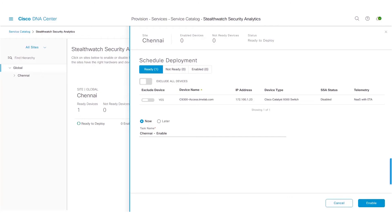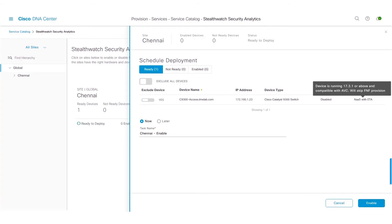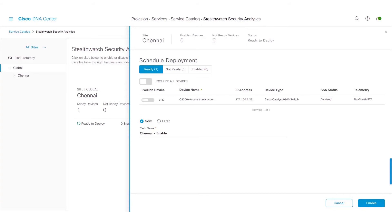If you navigate to the telemetry column and do a mouse hover, you can see a new pop-up which says the device is running 17.3.1 or above and is compatible with AVC. What it means is, with the introduction of Cisco DNA Center release 2.1.2.x and platform version 17.3.1, you can configure ETA and AVC on the same interface of a switch.